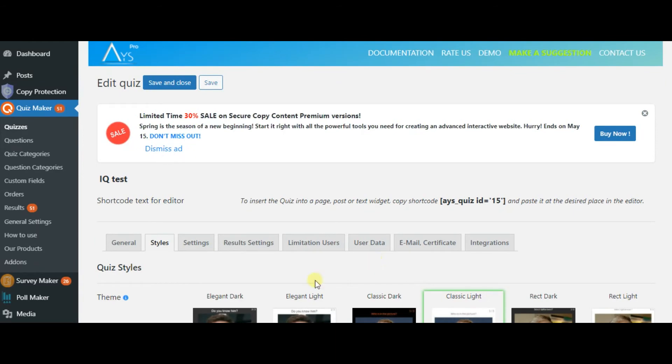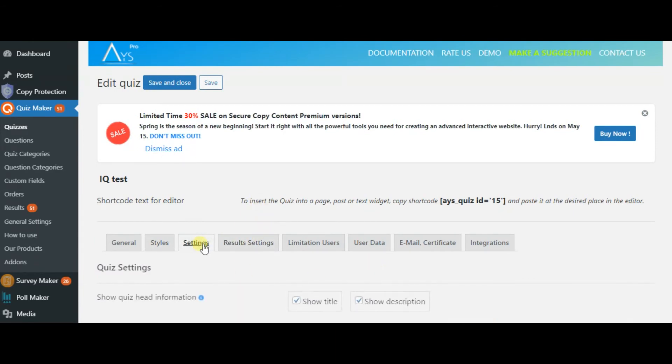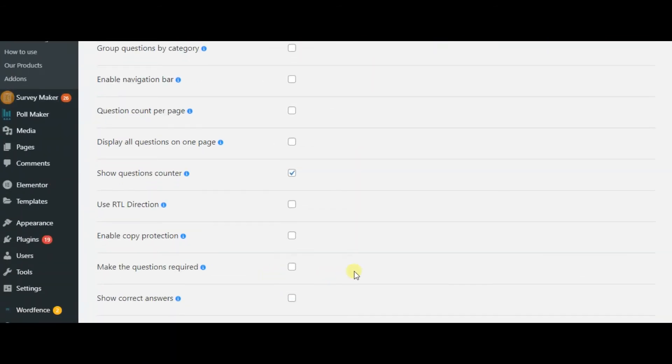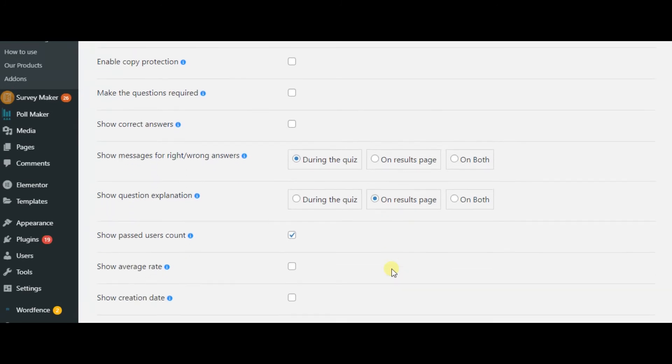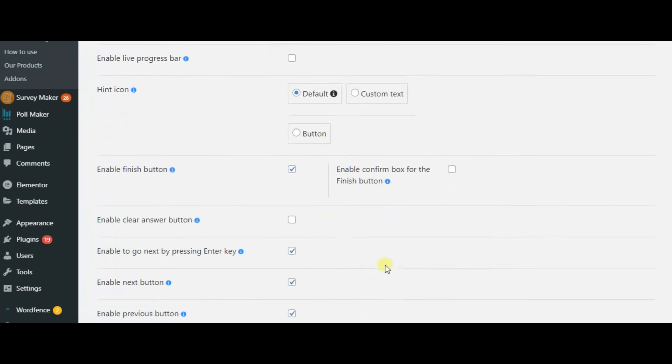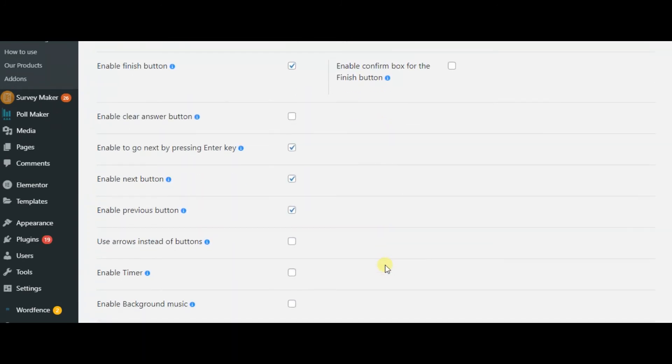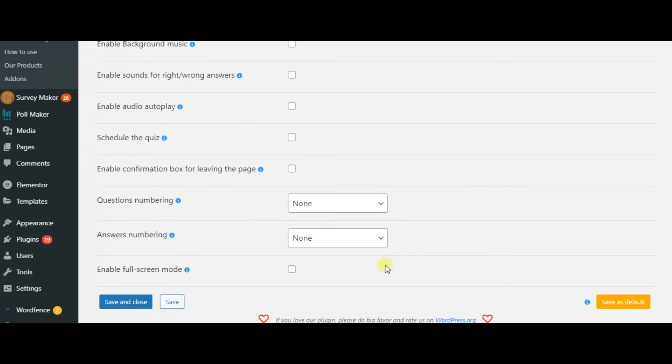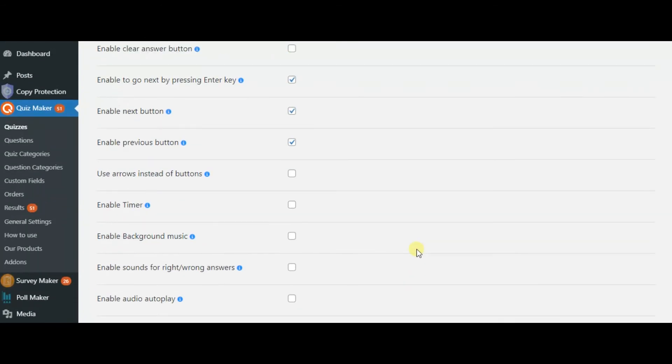In the settings section, you can enable timer, add background music and randomize both questions and answers. Using Pro version of this plugin, you can enable copy protection for your test.